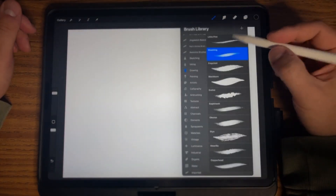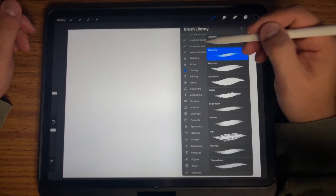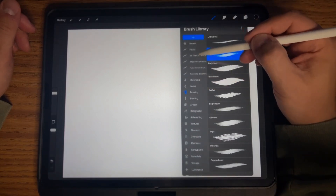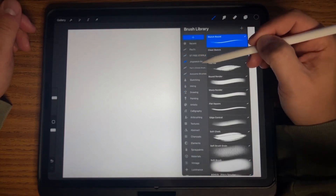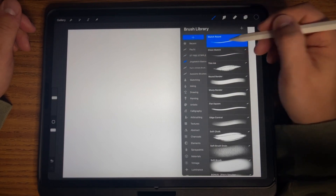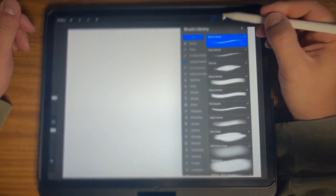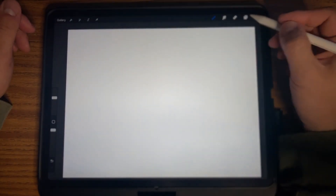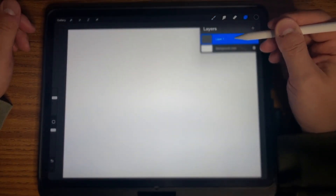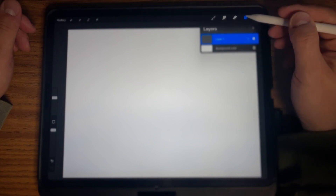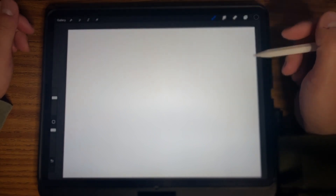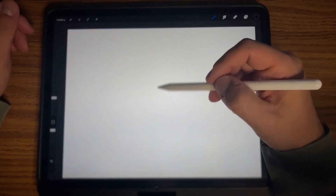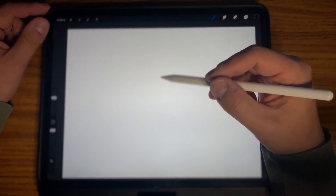I'm going to grab this round sketch brush and use that with black. I'll make sure I have a layer open — this is going to be my sketch layer. The first thing I do when drawing Charles Spurgeon is start out with his head.